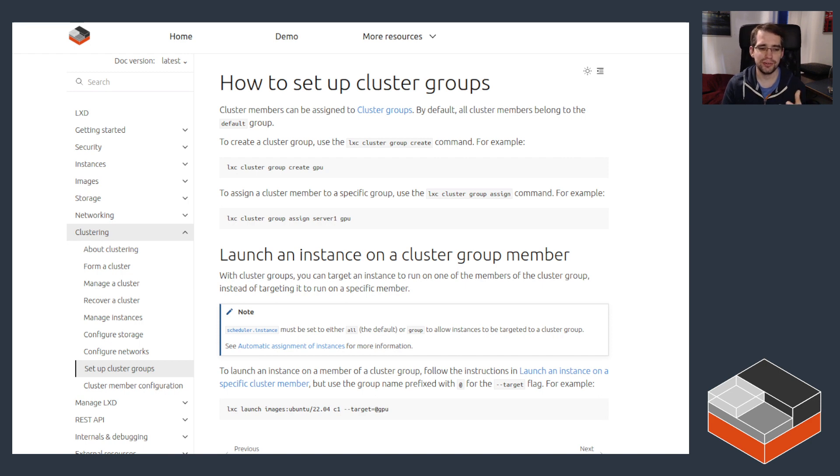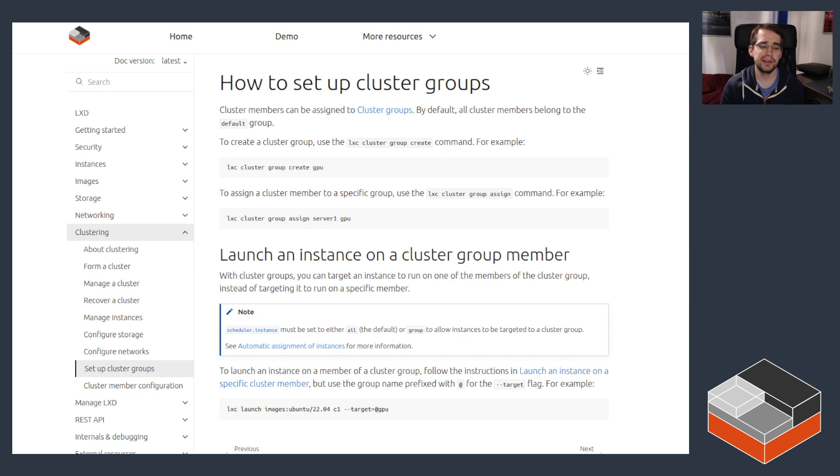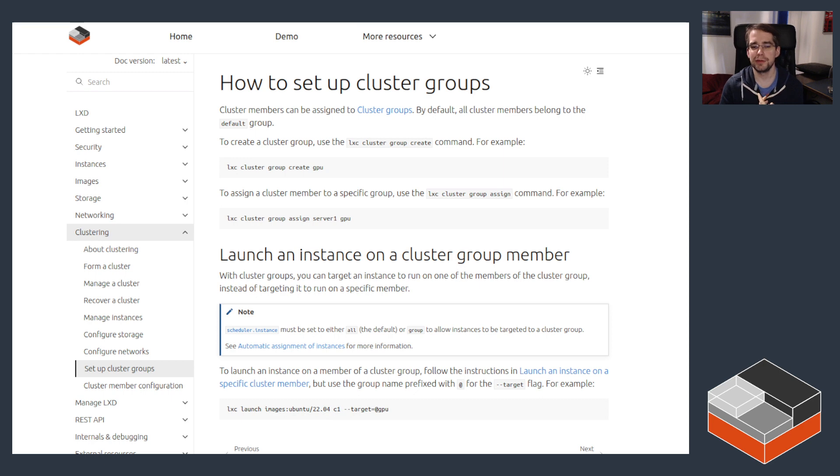There's slightly more logic to that. LXD also does check the architecture that's needed for the image you're using, so if you've got both Intel and ARM and the image is Intel, it will pick an Intel server even if the least busy server within the group would be an ARM server.